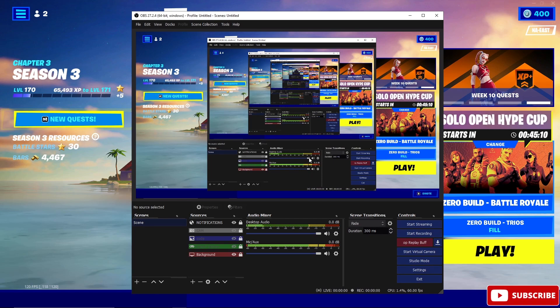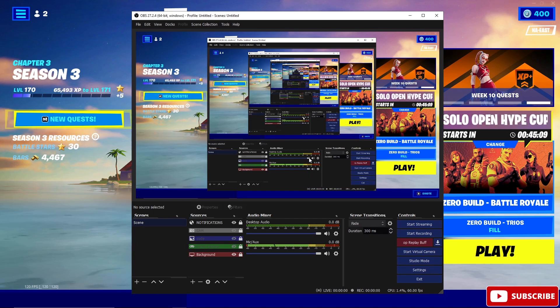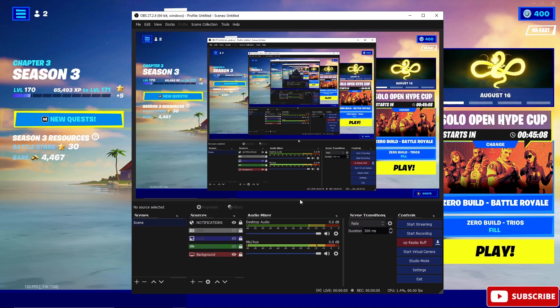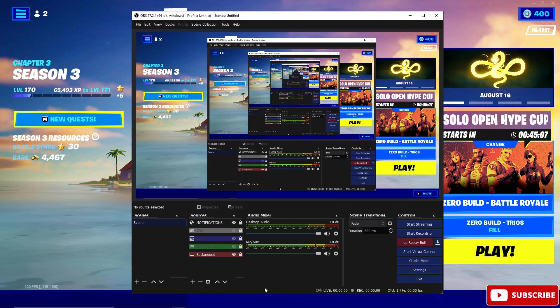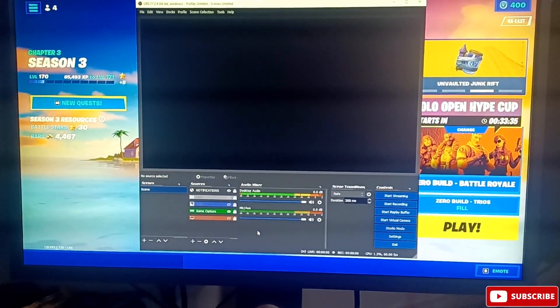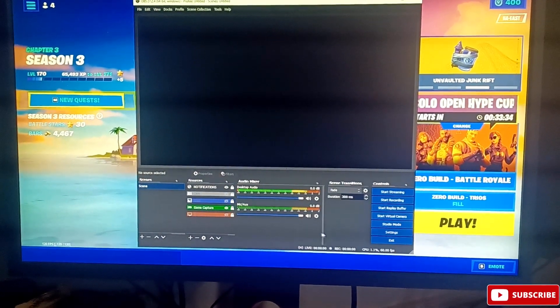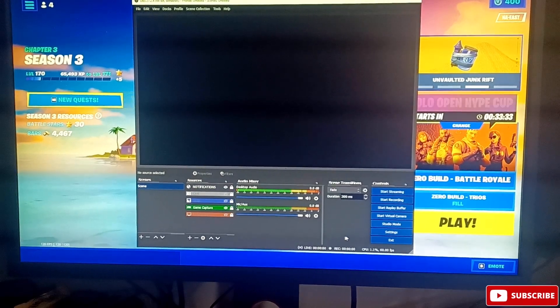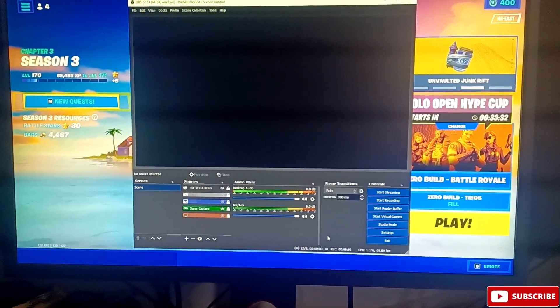But we don't want to do that because when you do that you're going to suffer from frame drops when you're playing the game. All right, so what we want to do is obviously capture the game as you're playing with game capture, right.